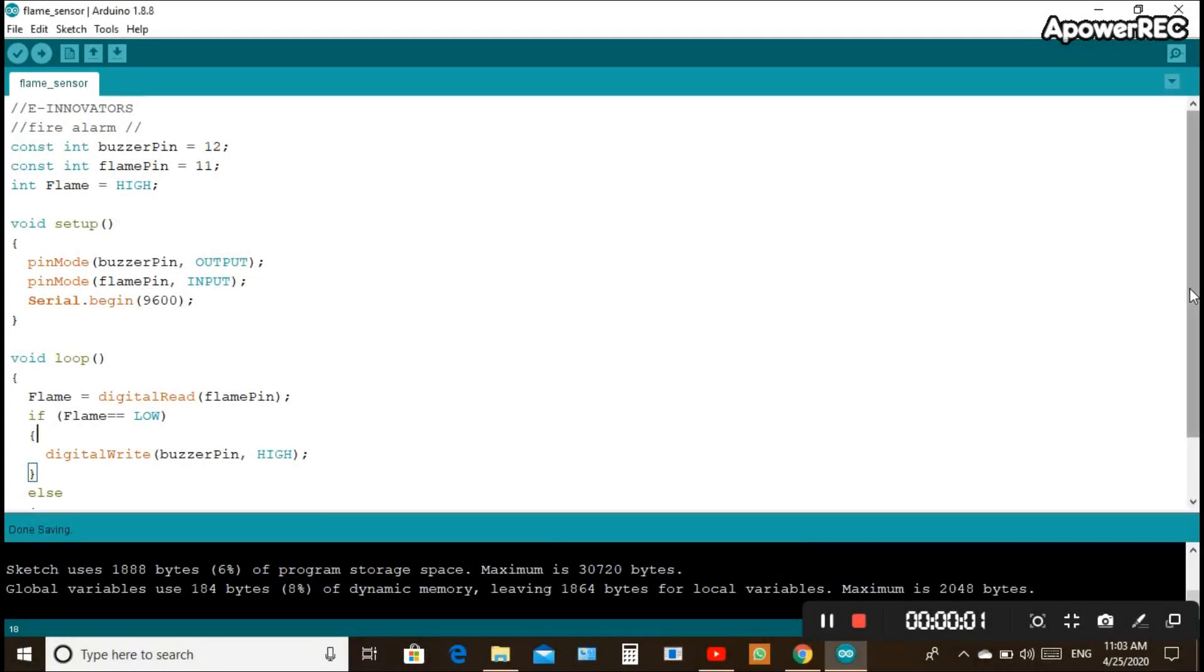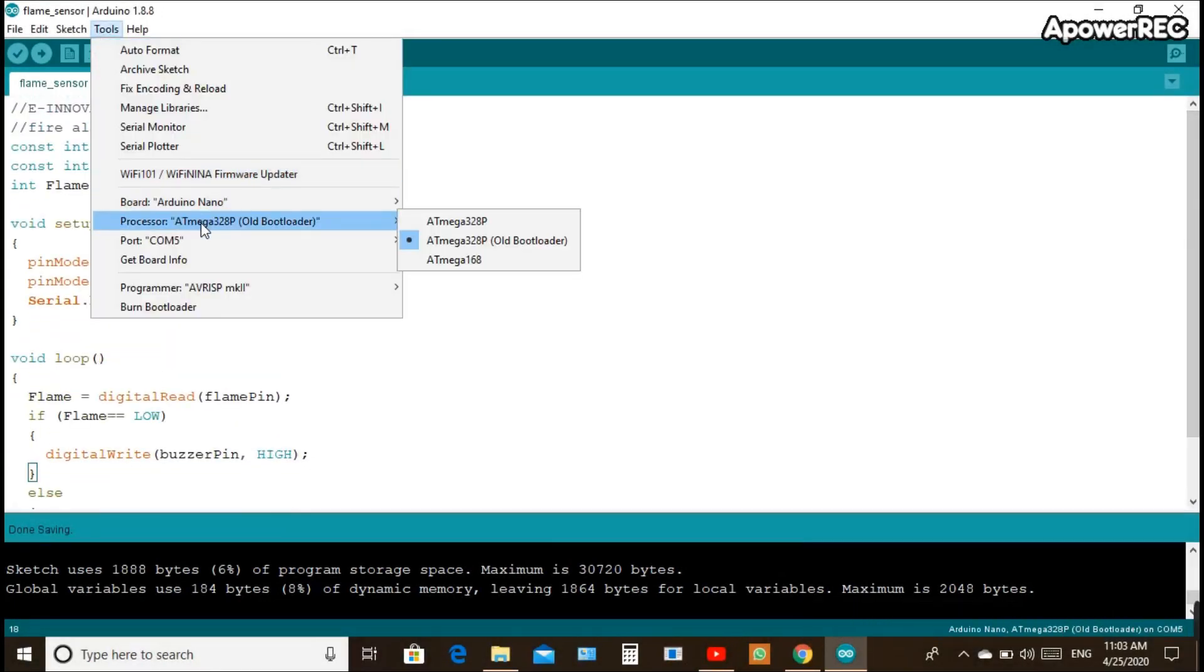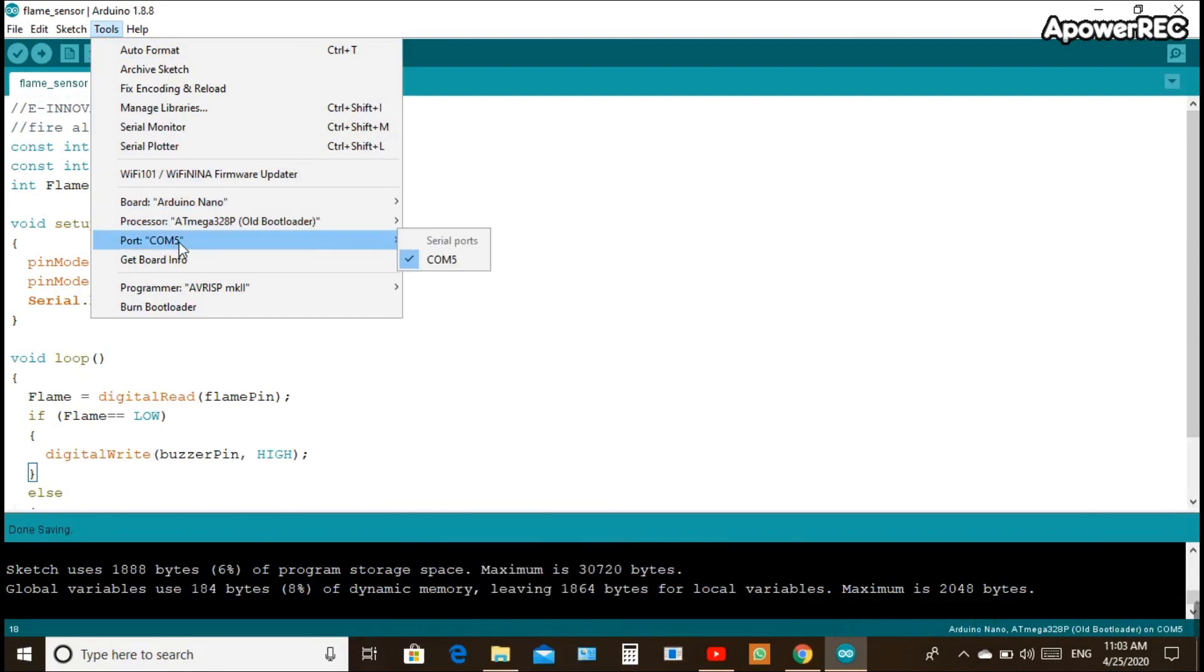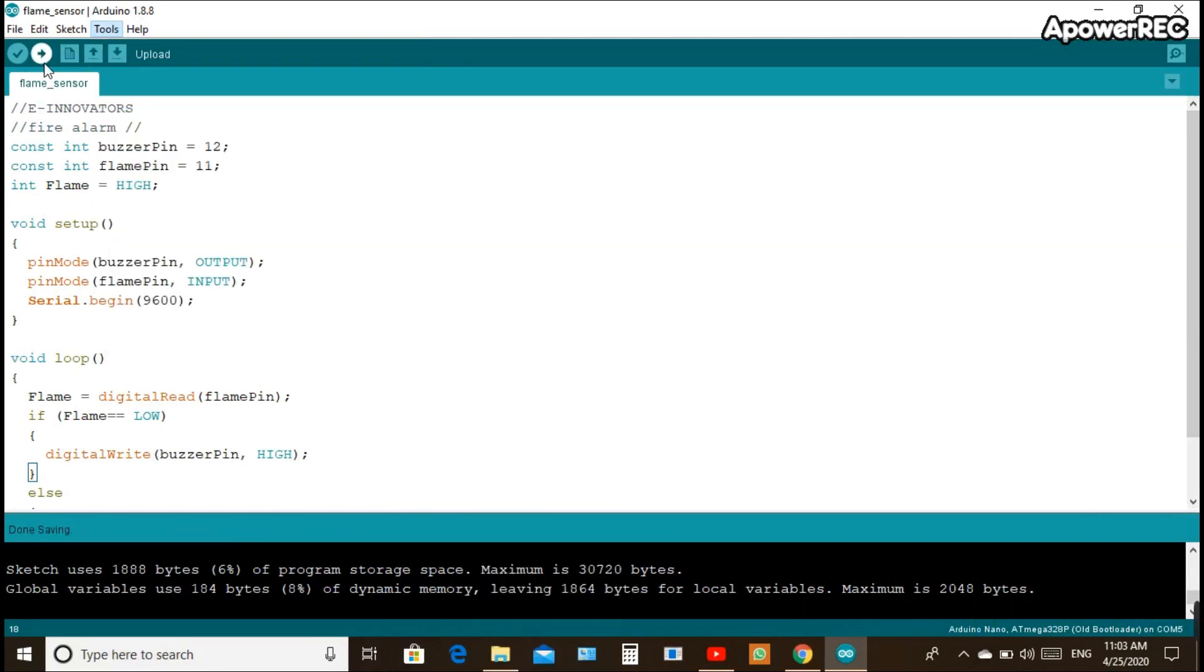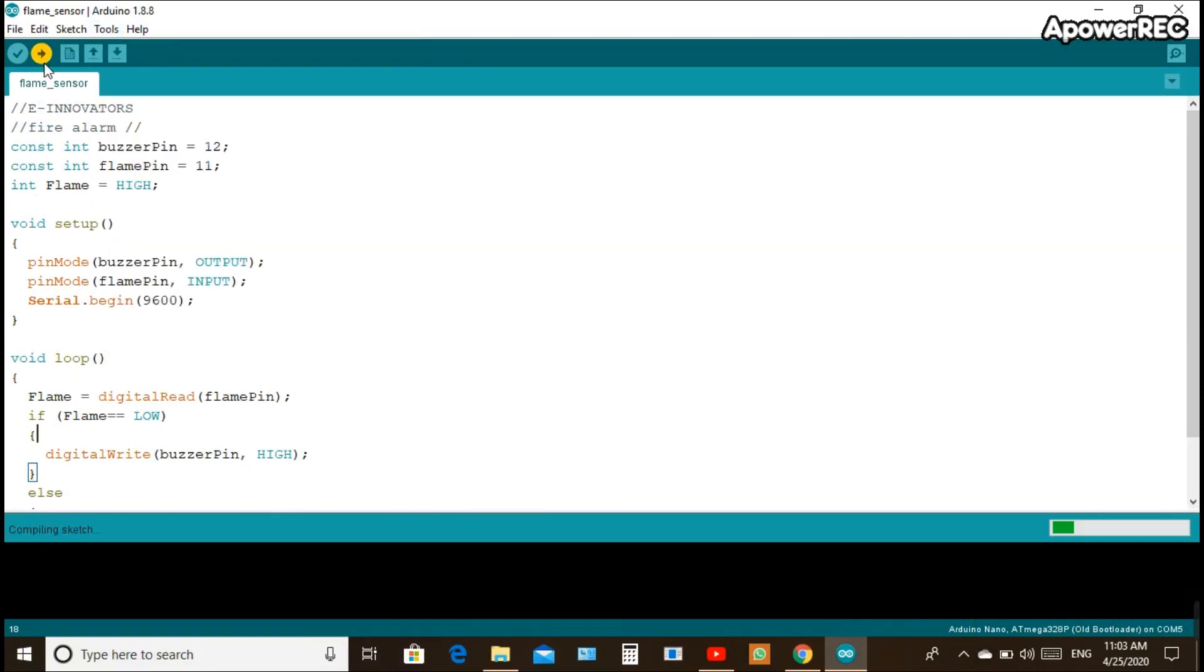If you follow us from previous videos, you'll know this is our Arduino code which you can find in the description below. We need to select Tools, where we select Board and select Arduino Nano, and also set Port at which we connect the cable in our PC or any other device.